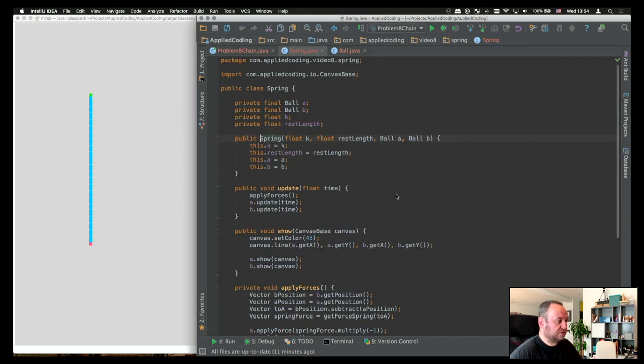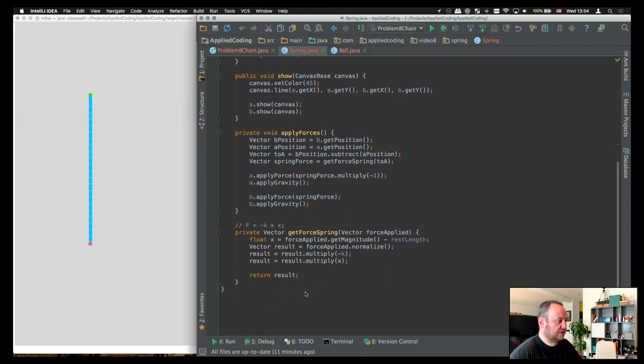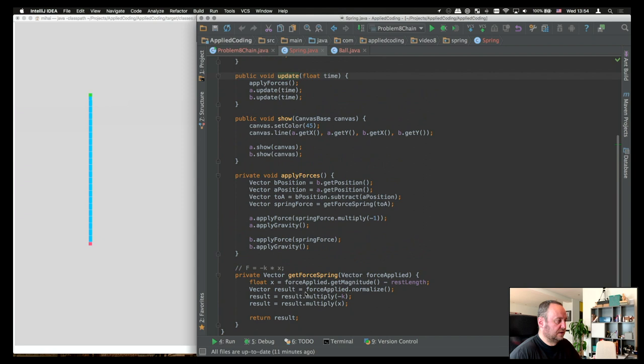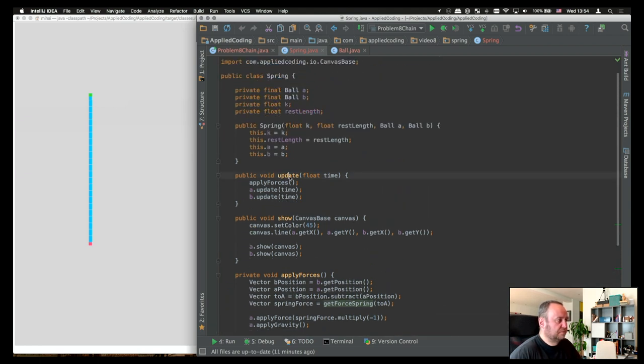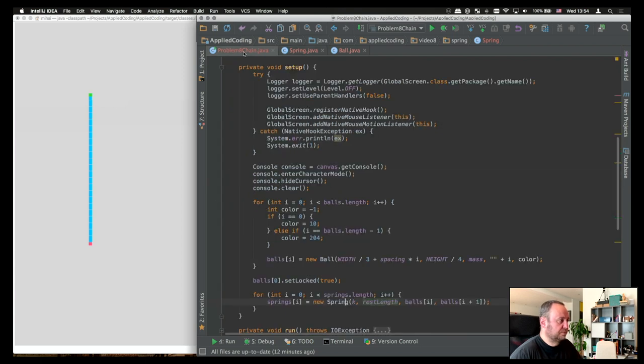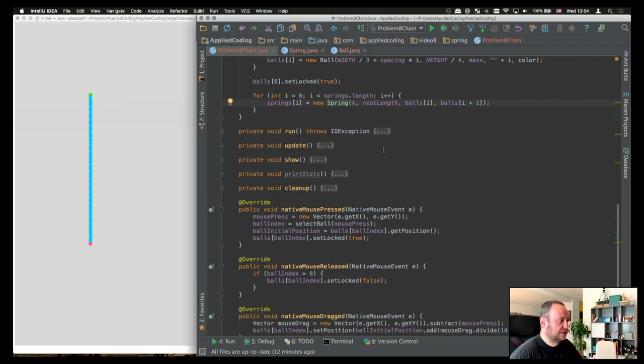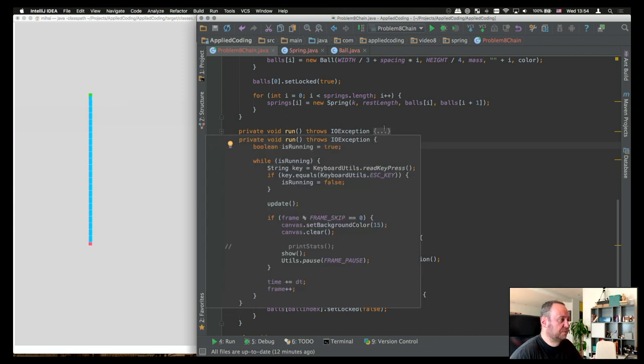So let's go first into the spring class. What happens here is we have certain methods, for example, an update method, show, apply forces. And we get the force spring, which is basically f is minus k times x, Hooke's law. In update method, this is what we call from our main class, is we apply forces and then we update the two balls with that time. Let's see how we do that. It is in the update method here. We execute spring.update for every single spring.